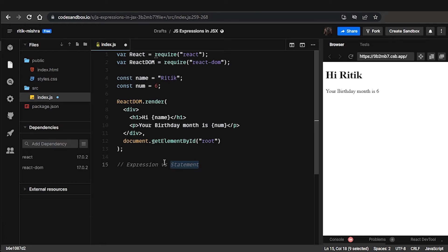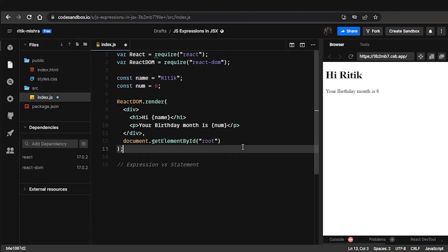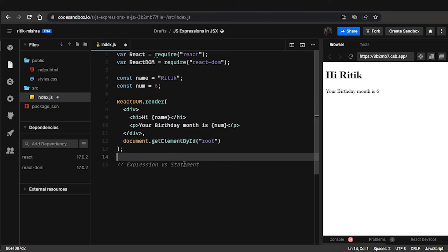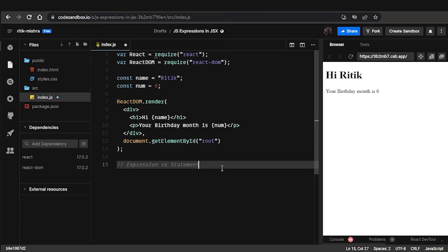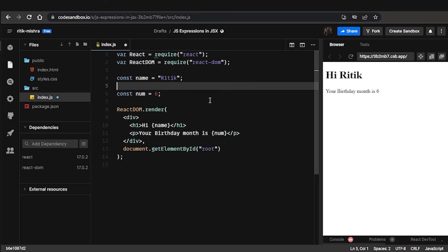I suggest you visit a video by Code Expanse — they've explained wonderfully within five minutes what the difference is between expressions and statements. It's important to understand why we can't put an if condition or a regular statement inside these curly braces. If you're still not able to grasp the difference after watching that, let me know and we'll discuss it further. Moving on, let's do one more challenge.